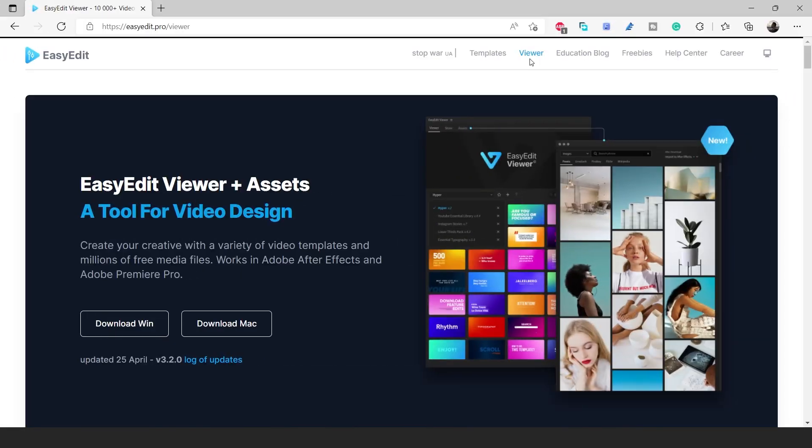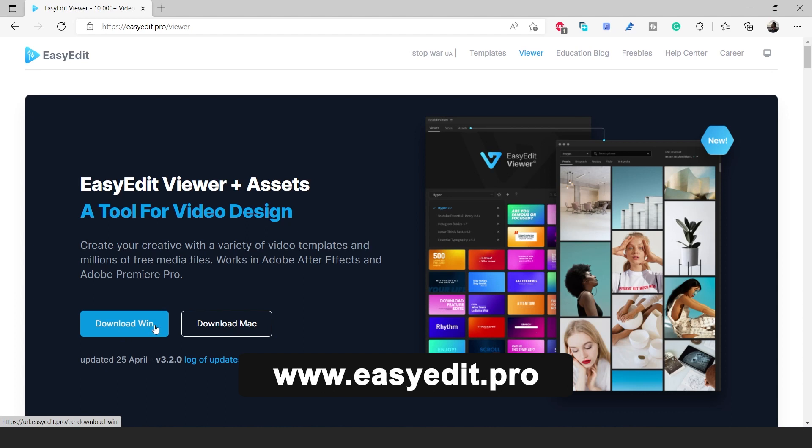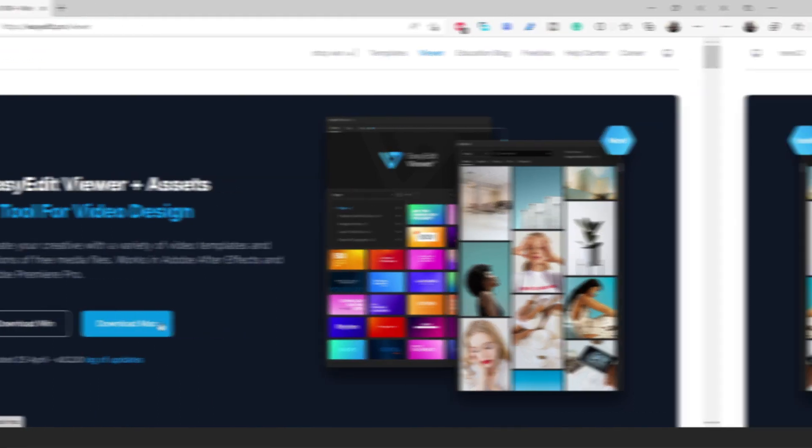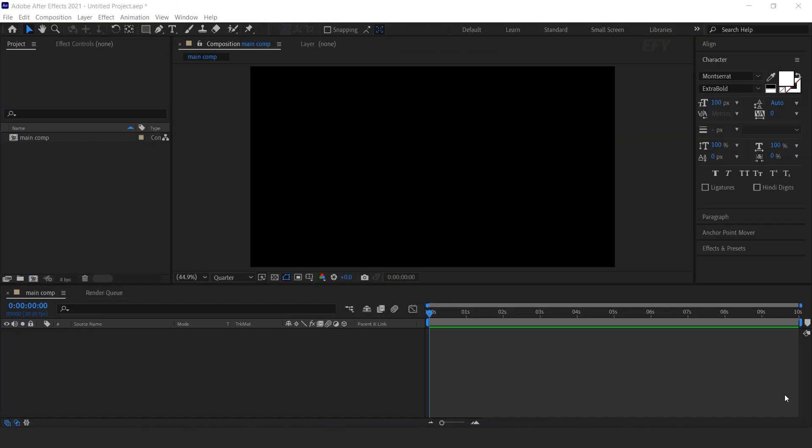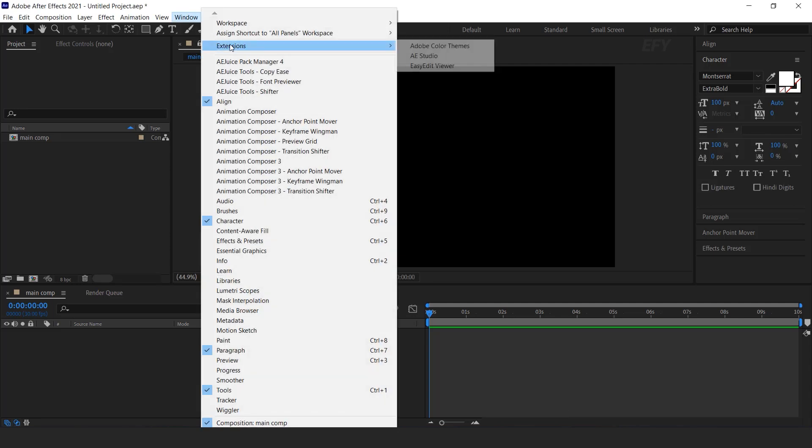Go to the EasyEdit website and download EasyEdit viewer for your device. I have already downloaded for my device. After downloaded, go to After Effects, Window, then Extension, and here you can find EasyEdit viewer.